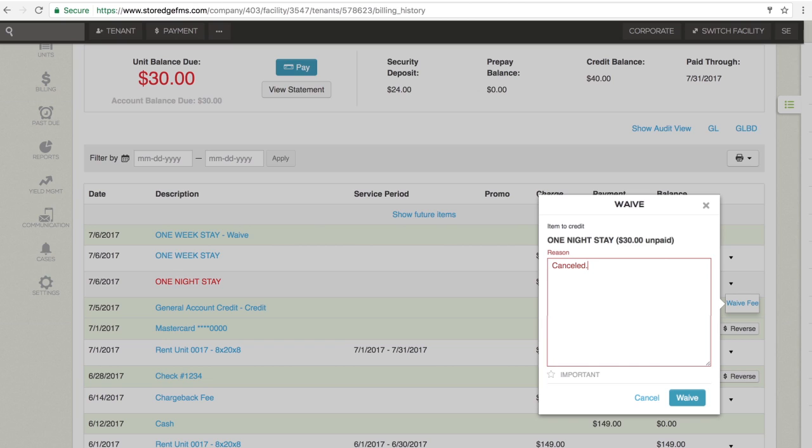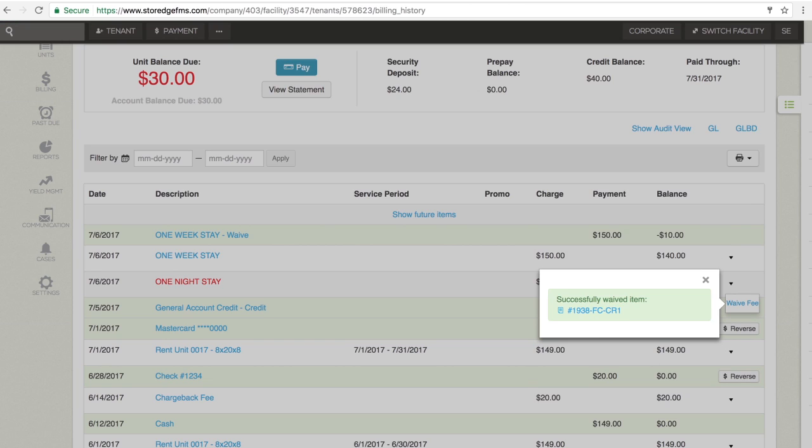Type the reason for waiving the fee in the Reason field. Click Waive to waive the fee and the ledger will update to reflect the waived fee.